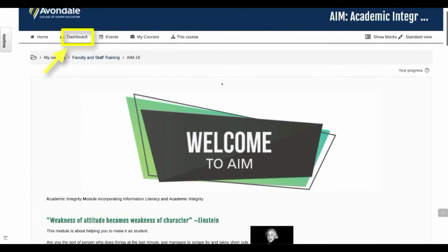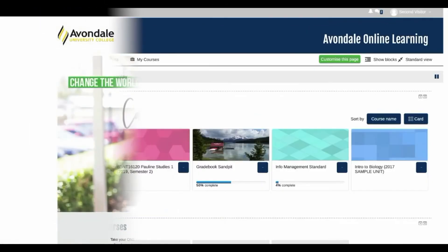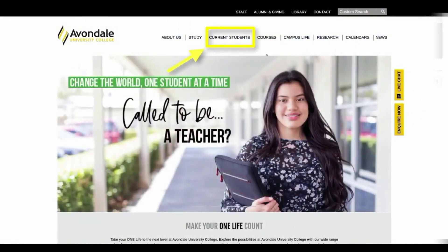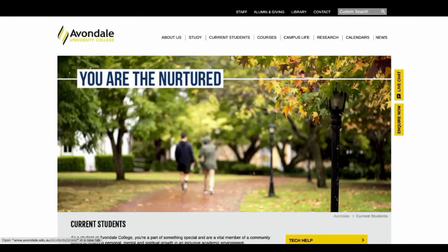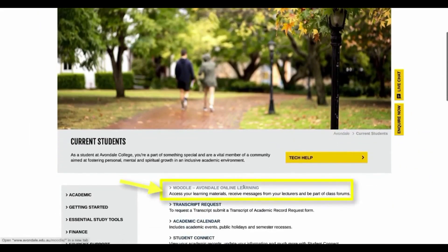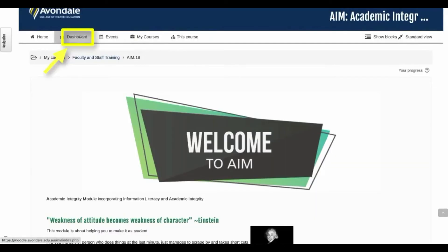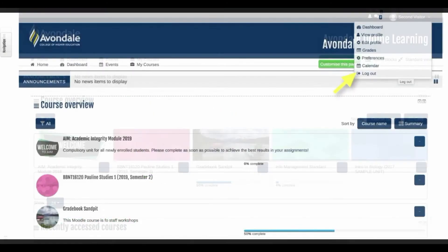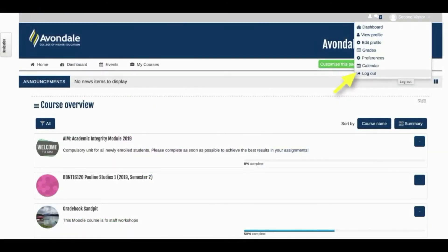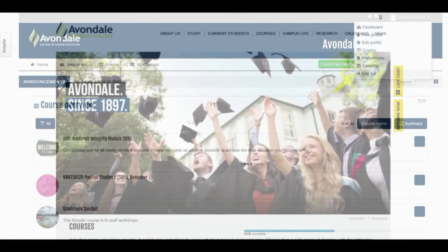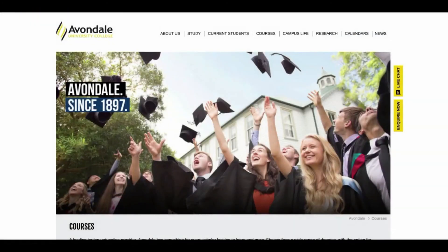Click on the dashboard link just here to get back to the start. So just to recap: current students, scroll down to Moodle. Dashboard gets you back to the start, and don't forget to log out when you're done. I hope your semester goes well.